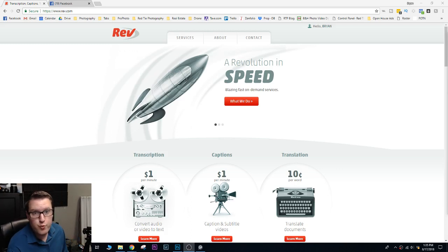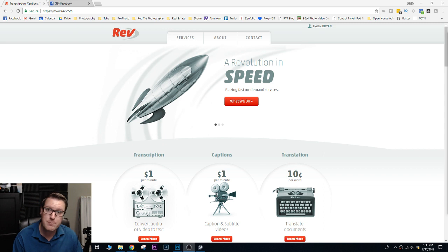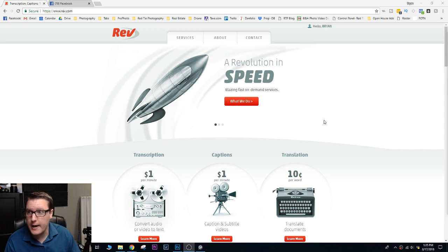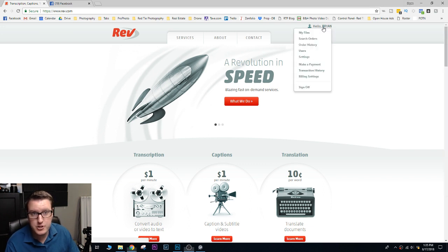Hey, so I use Rev.com to get captions for my videos. I want to do a quick run through on what I do and how I get the captions back.